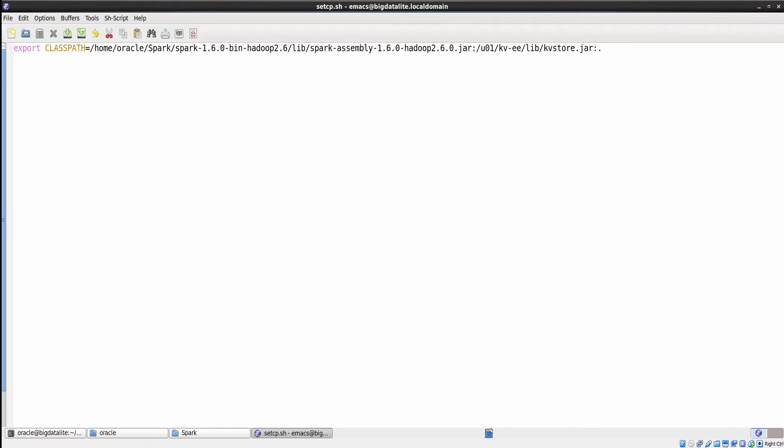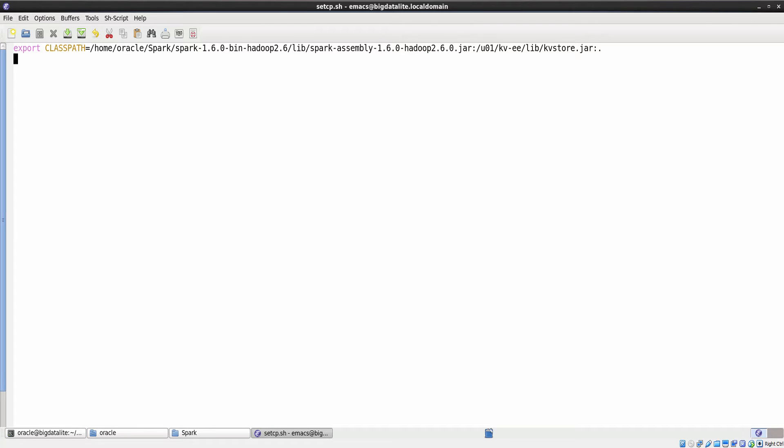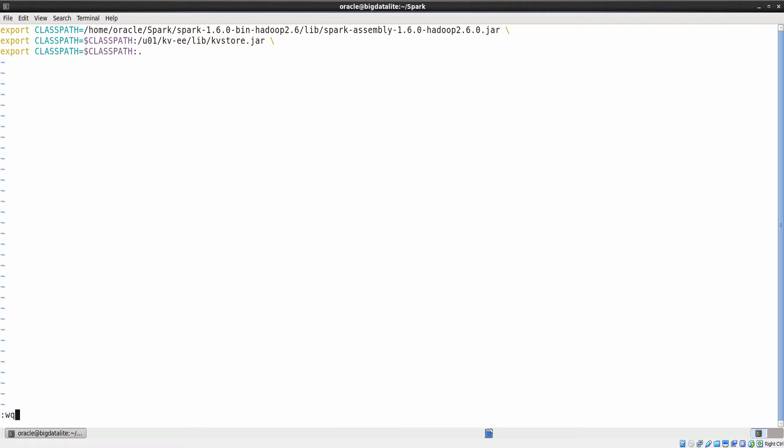We set the class path using the setcp.sh file. This file specifies the location of all the Spark packages and NoSQL packages to the Java compiler.